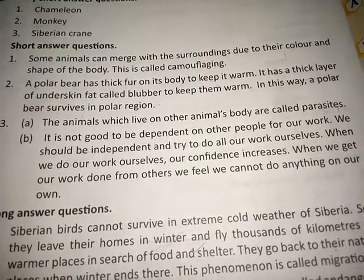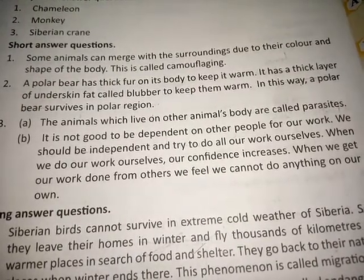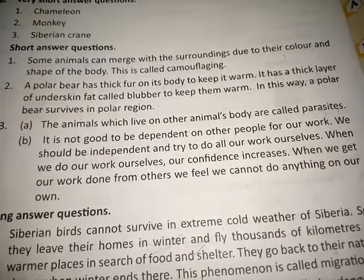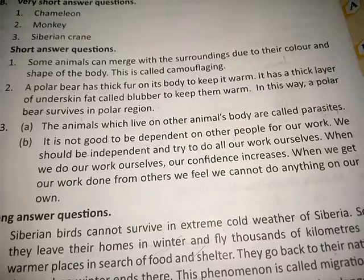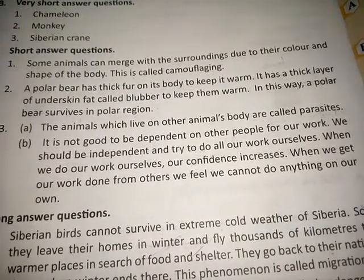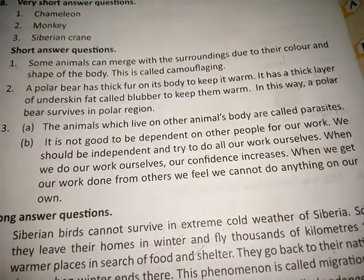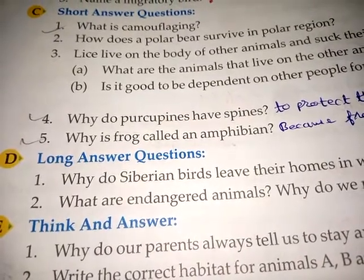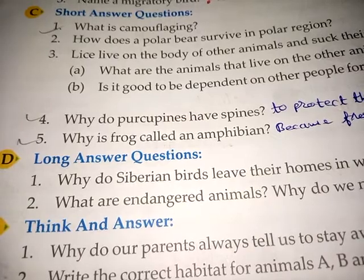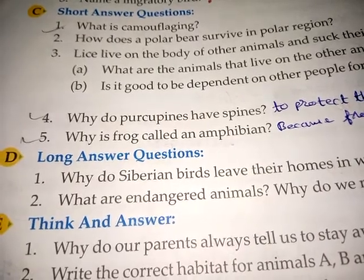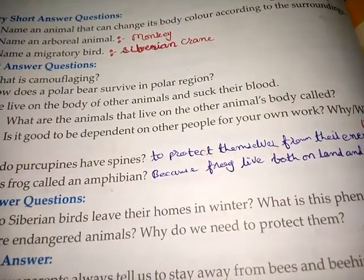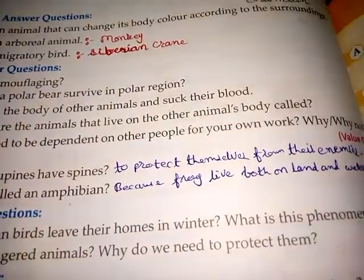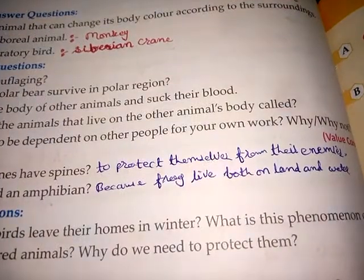When we do our work ourselves, our confidence increases. When we get our work done from others, we feel we cannot do anything on our own. Fourth question: Why do porcupines have spines? Answer: Porcupines have spines to protect themselves from their enemies.